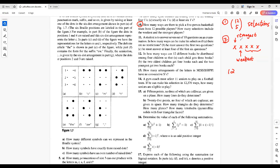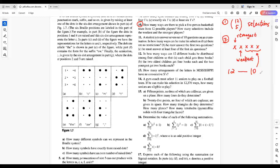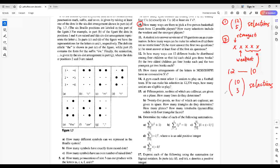Now, the strongest player must be selected, and the weakest player also must be selected. The remaining 3 players of this team should be selected from these 10 persons. So, we have this number of selections.